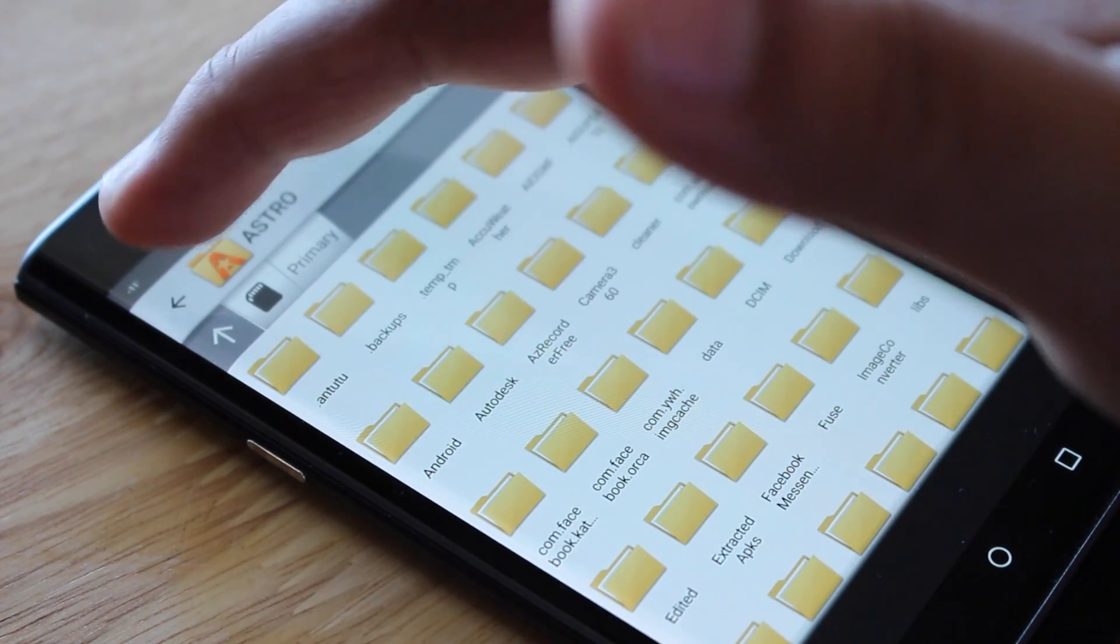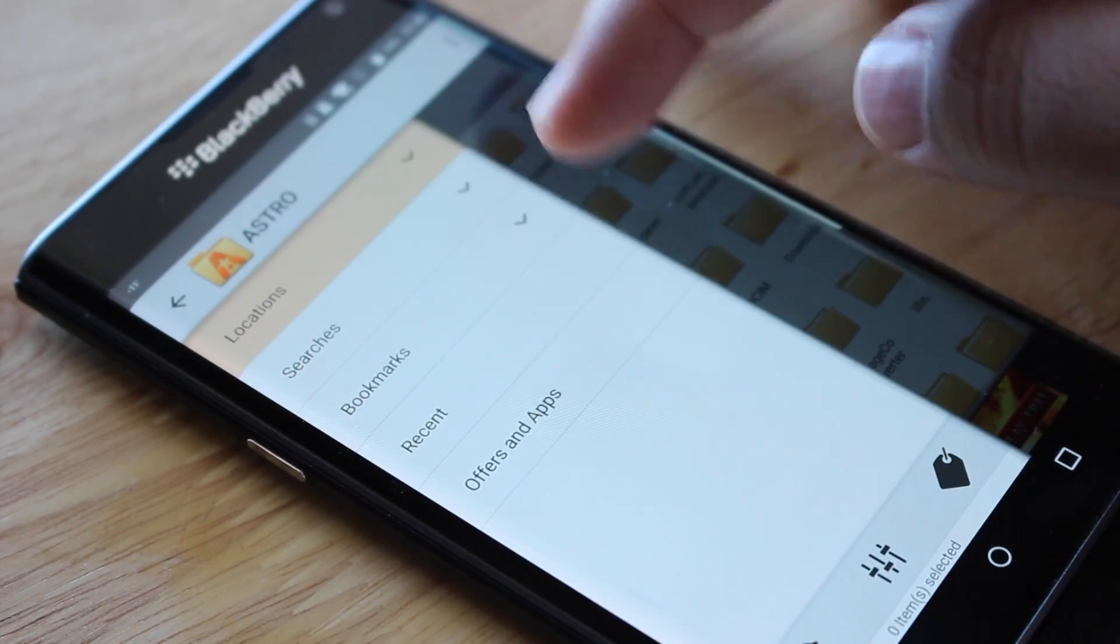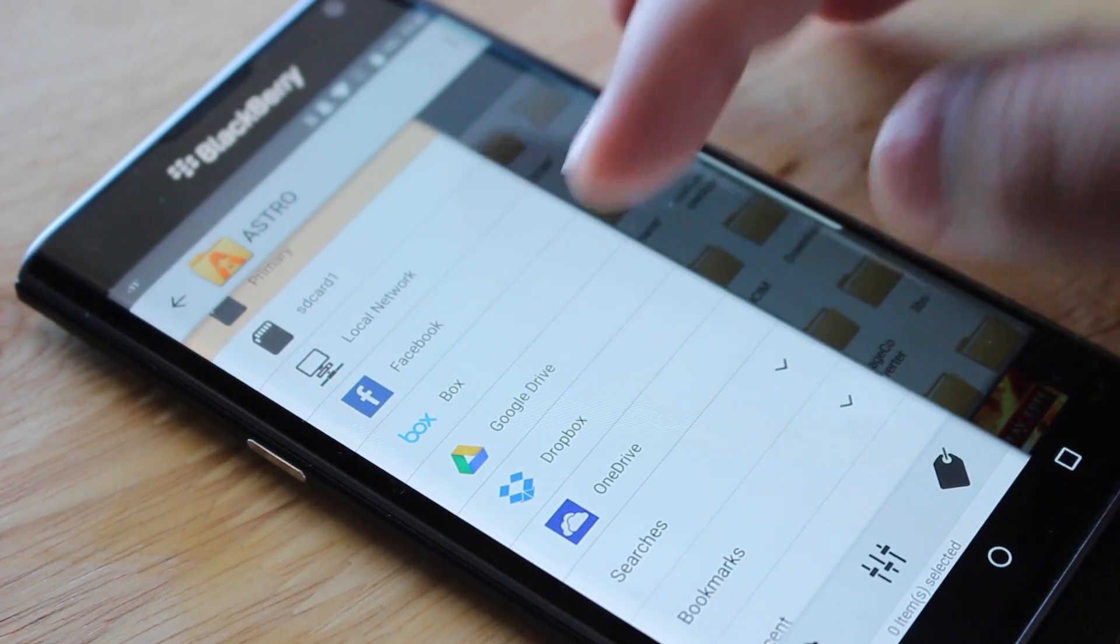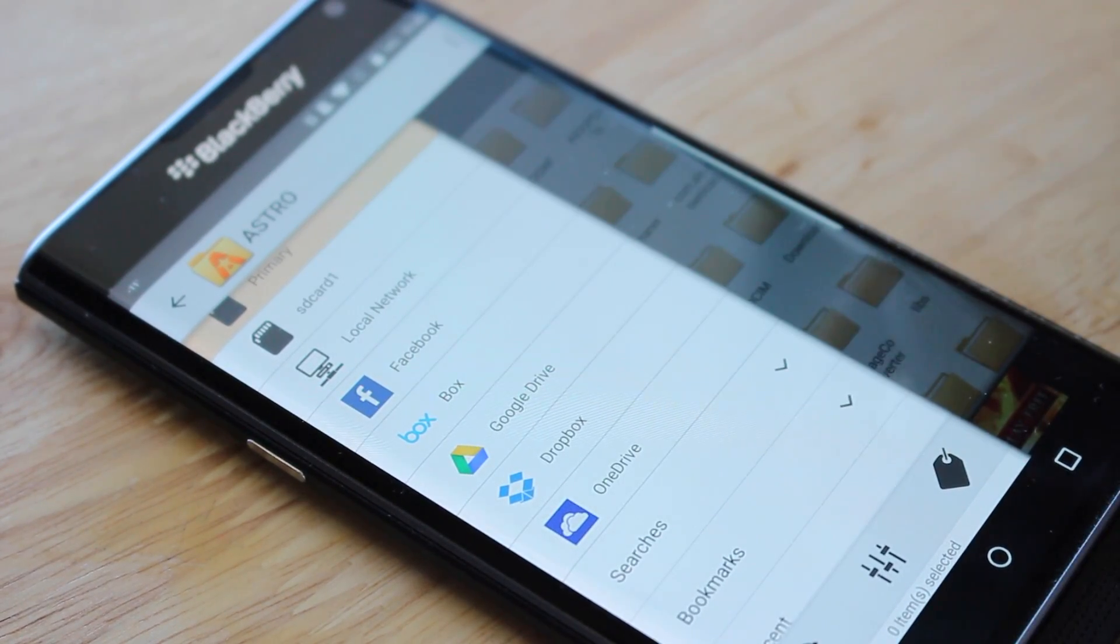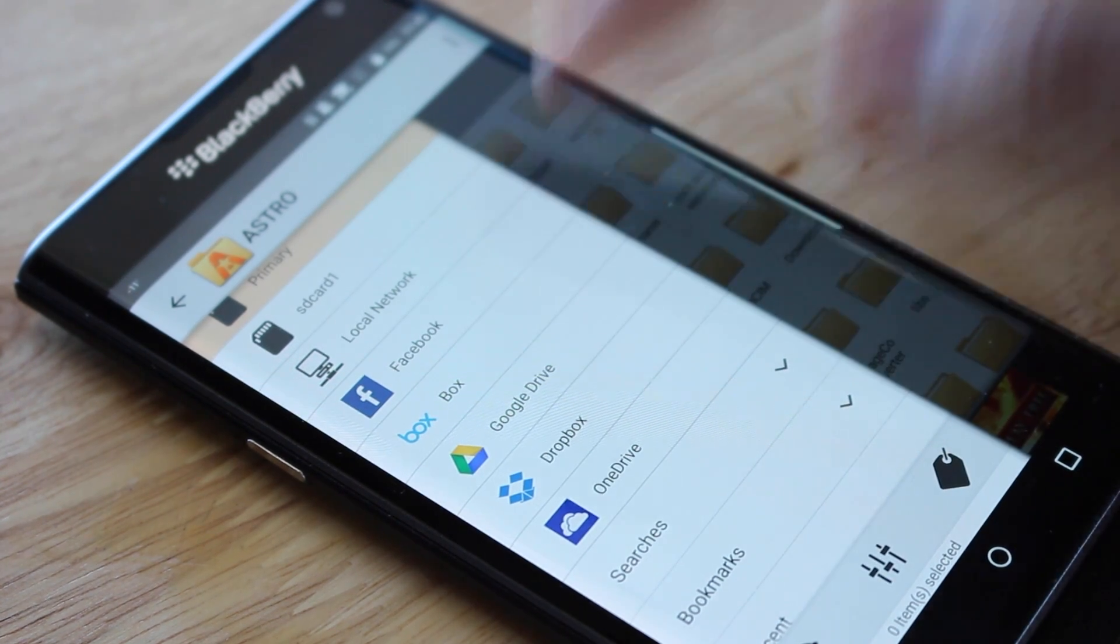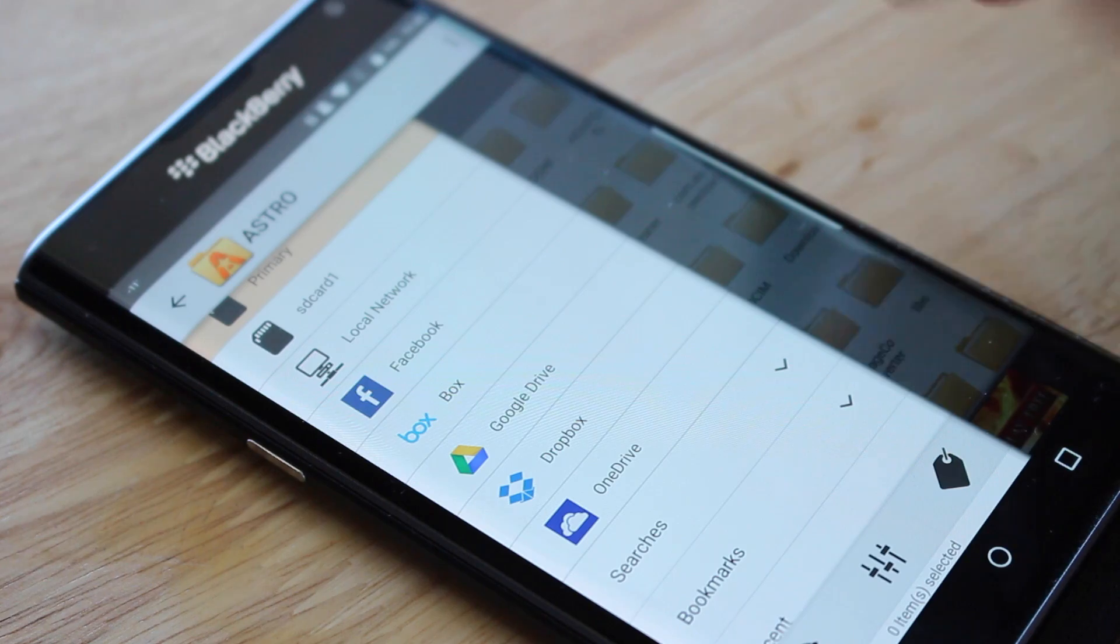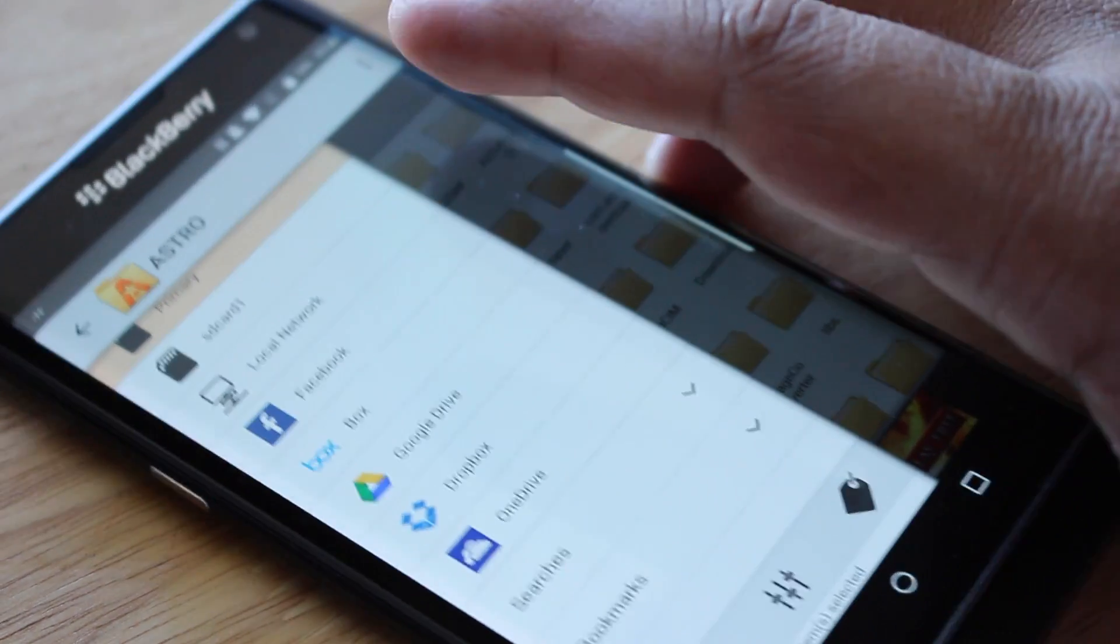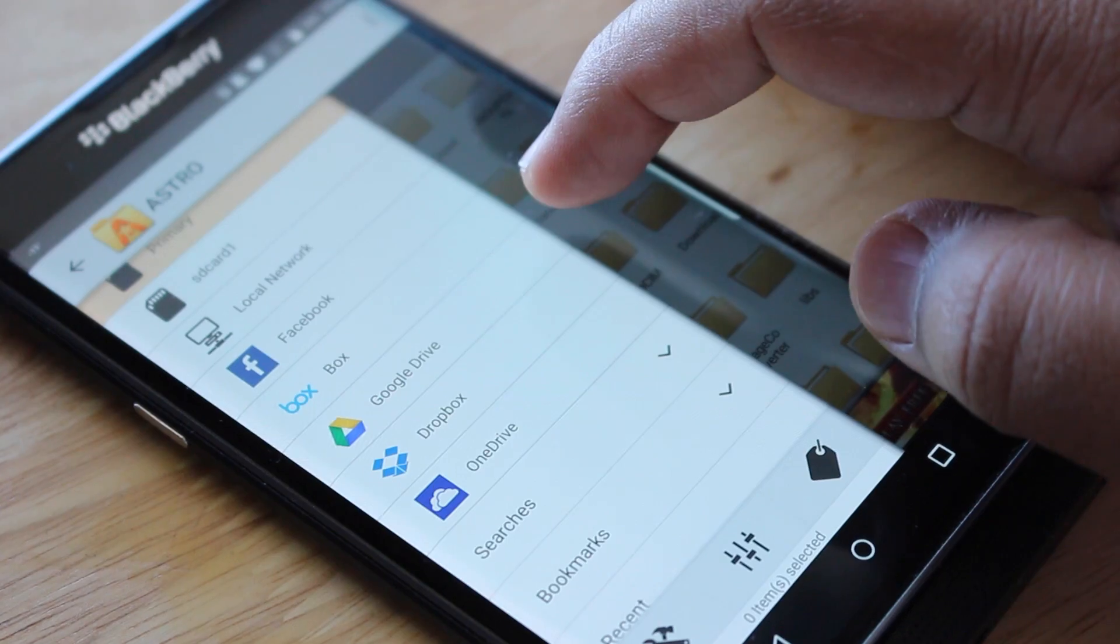The reason is you can set up your online drives such as Dropbox, OneDrive, Google Drive, or Box account, and you can access all of these inside of Astro File Manager. I think it's one of the best file managers out there.